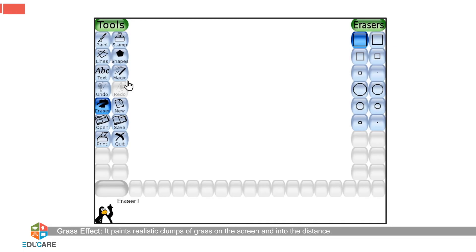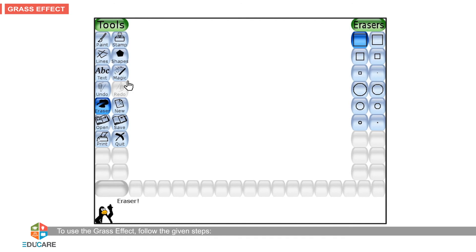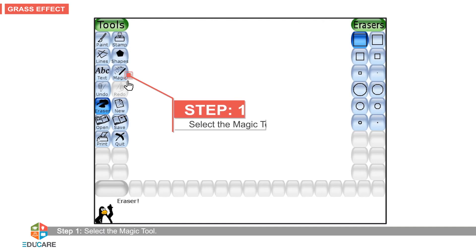The Grass effect paints realistic clumps of grass on the screen and into the distance. To use the grass effect, follow the given steps. Step 1: Select the magic tool.